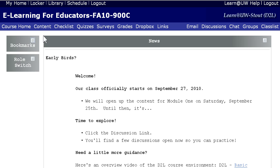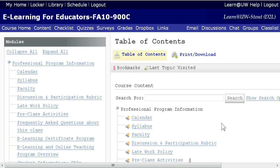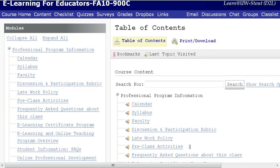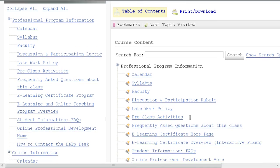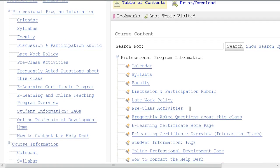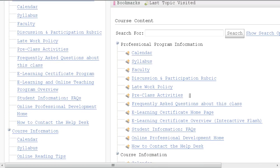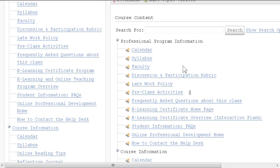So here's how to add bookmarks. We start by going to the content area and finding something we want to bookmark. I would guess that all of you would like to bookmark something important, say the discussion and participation rubric.